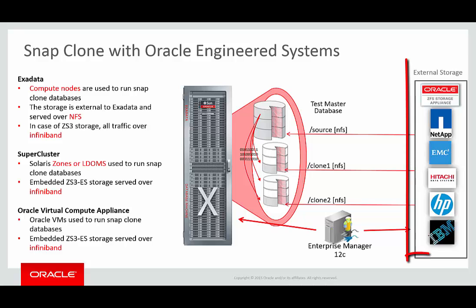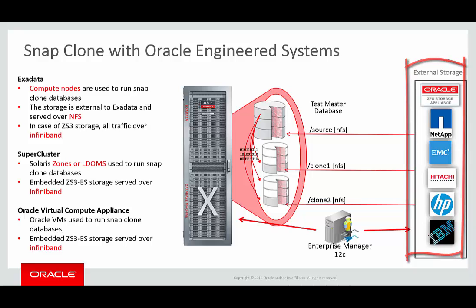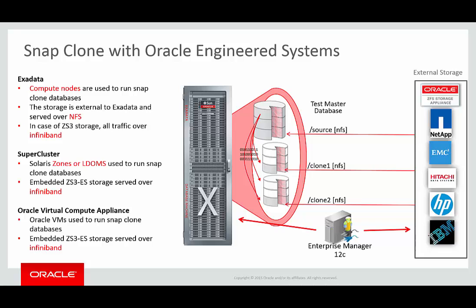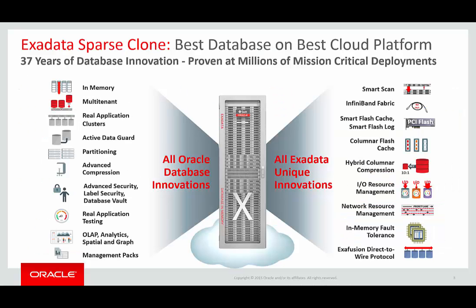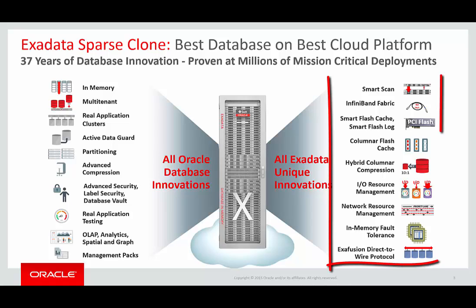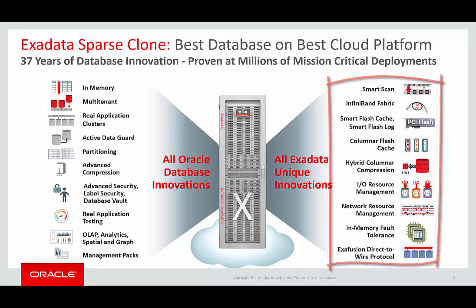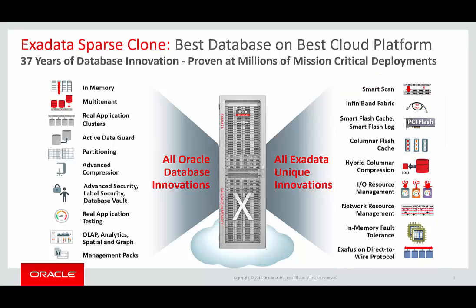In earlier releases, SnapClone on engineered systems used external storage, such as the Oracle ZFS Storage Appliance or NetApp Filer, to store the data file artifacts on the clone. The downside of using these external storage systems is they are not Exadata aware, and cannot take advantage of a lot of the unique innovations that Exadata has brought to the table, as you see on the right-hand side here, such as SmartScan and hybrid columnar compression.